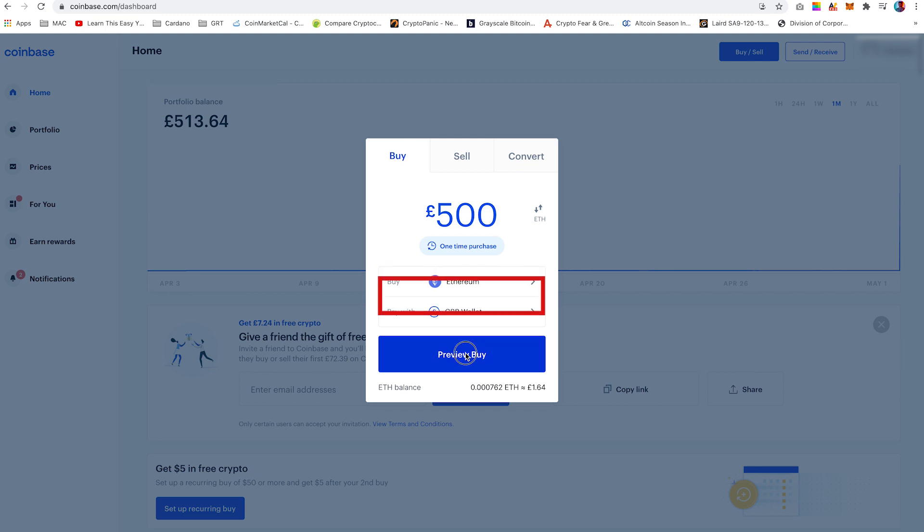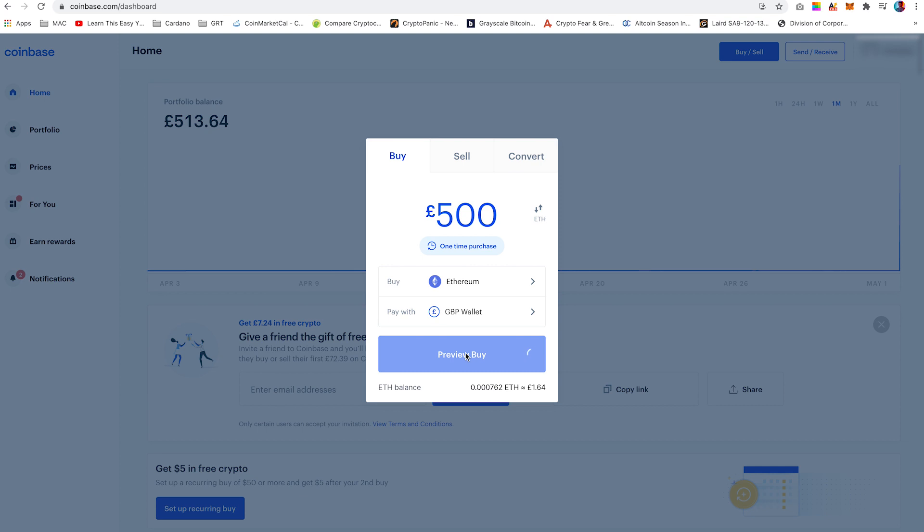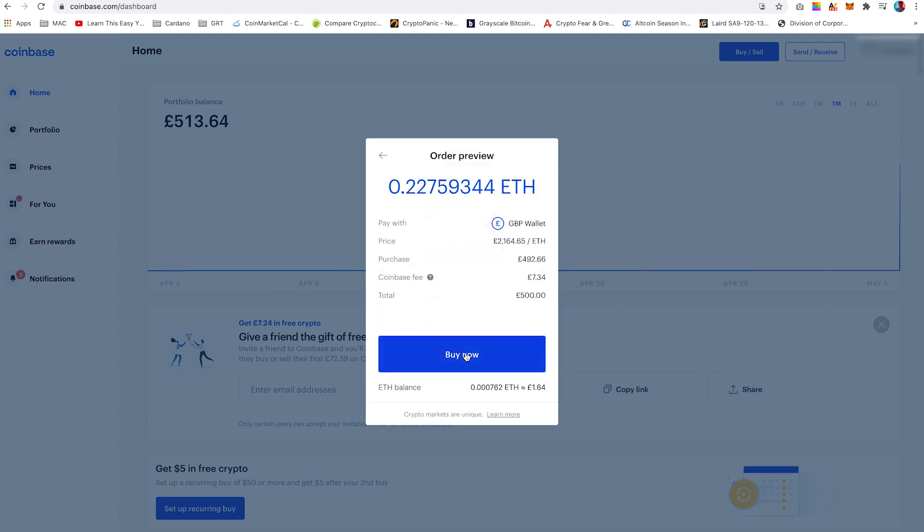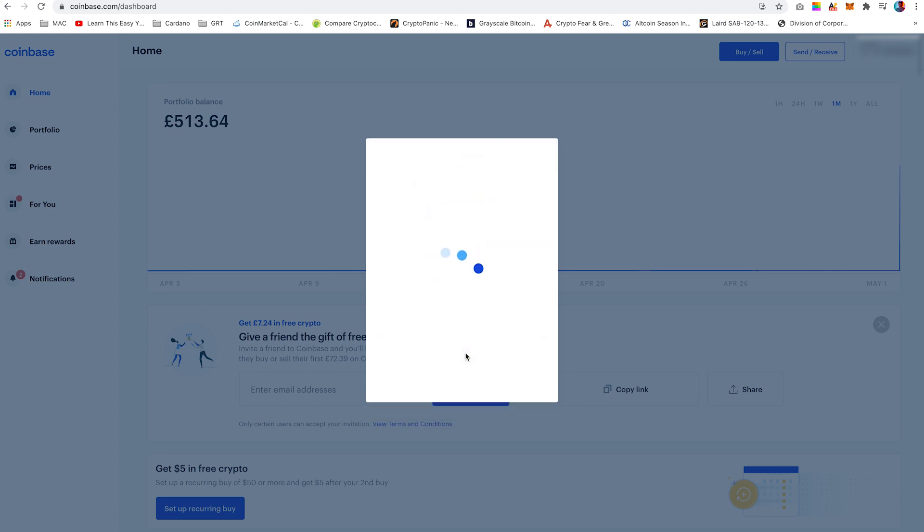Then under the pay with field, this should be your Coinbase wallet. In my case, GBP wallet. Click preview buy and buy now. You will now have Ethereum in your Coinbase wallet.